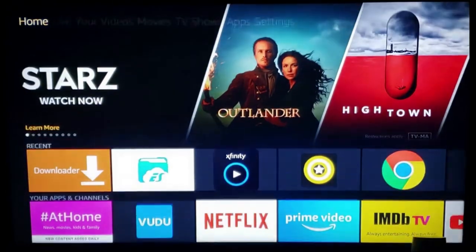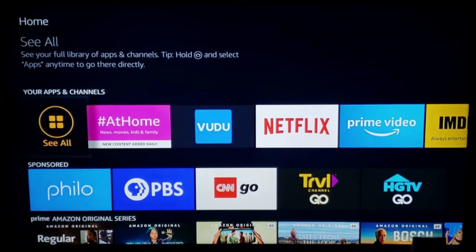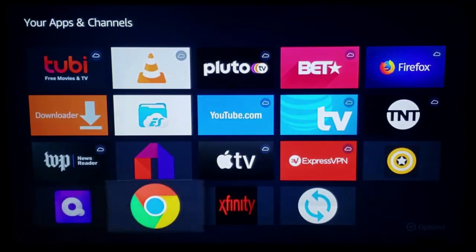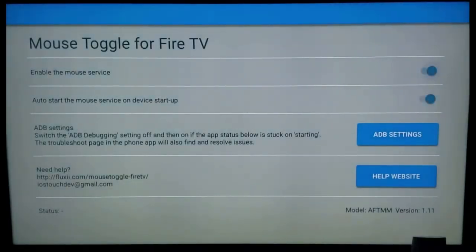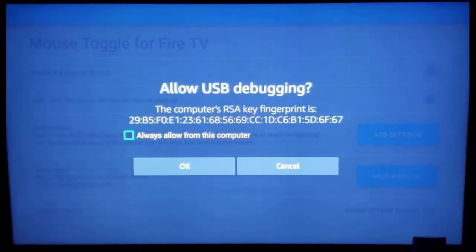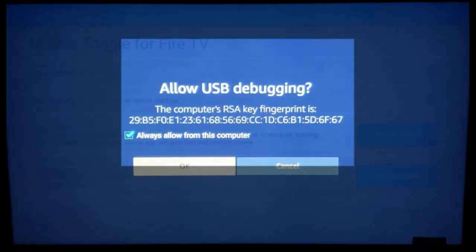Back on the home screen, go down until you see your apps and channels, click one spot to the left, select 'See All,' and go all the way to the bottom to activate our mouse toggle. Select mouse toggle with your remote — as you can see in the lower left corner, the status should say 'Started.' If a USB debugging prompt pops up, you want to always allow from your computer, check that, and press OK.